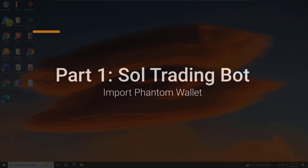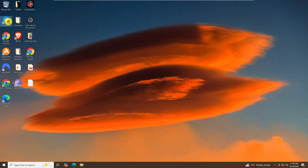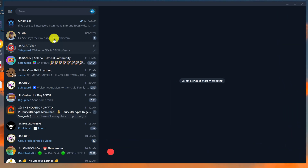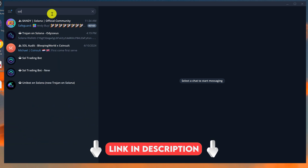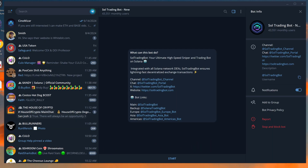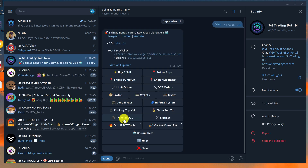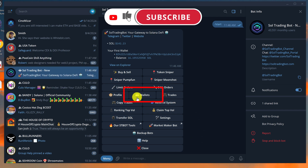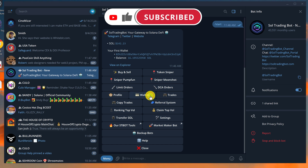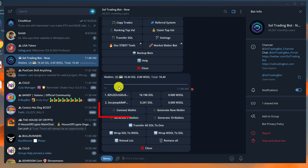First we need to open up our Telegram app. The link will be in the description which can also be used to take you to the official Sol Trading Bot. Once you have Sol Trading Bot open, just click Start — if you don't have the Start button then you can type forward slash start in the comment box. Next you want to click on Wallets, which is the button in the middle of the screen, and then look for Connect Wallets and left click on it.